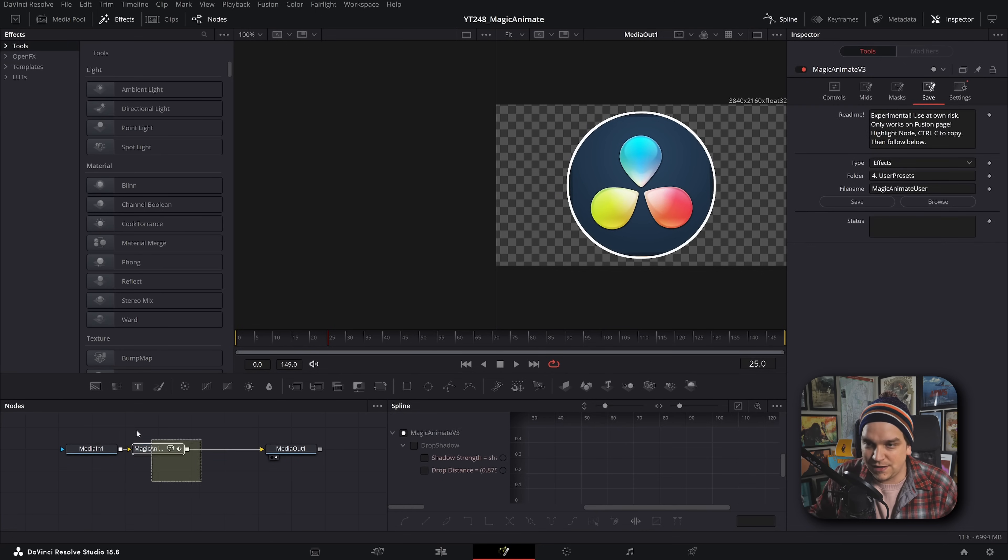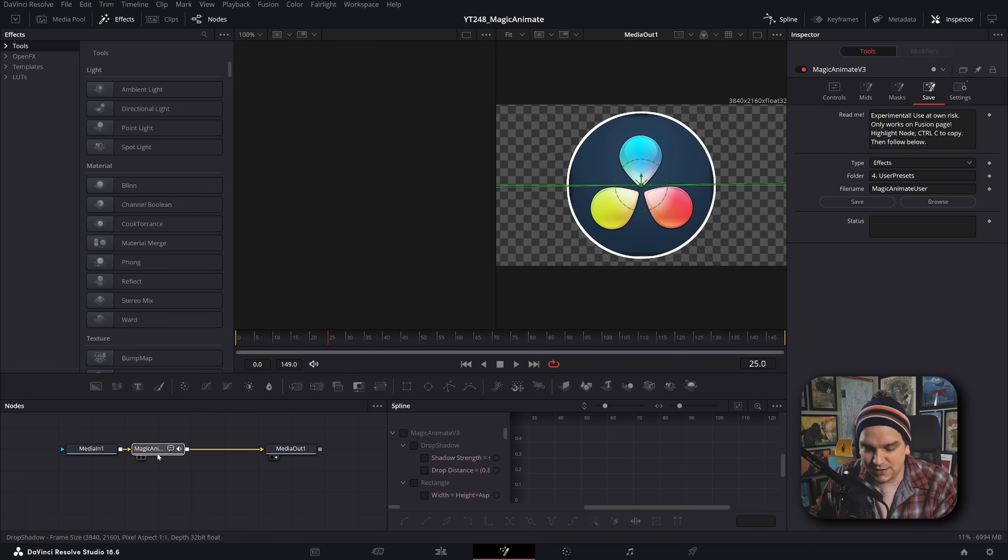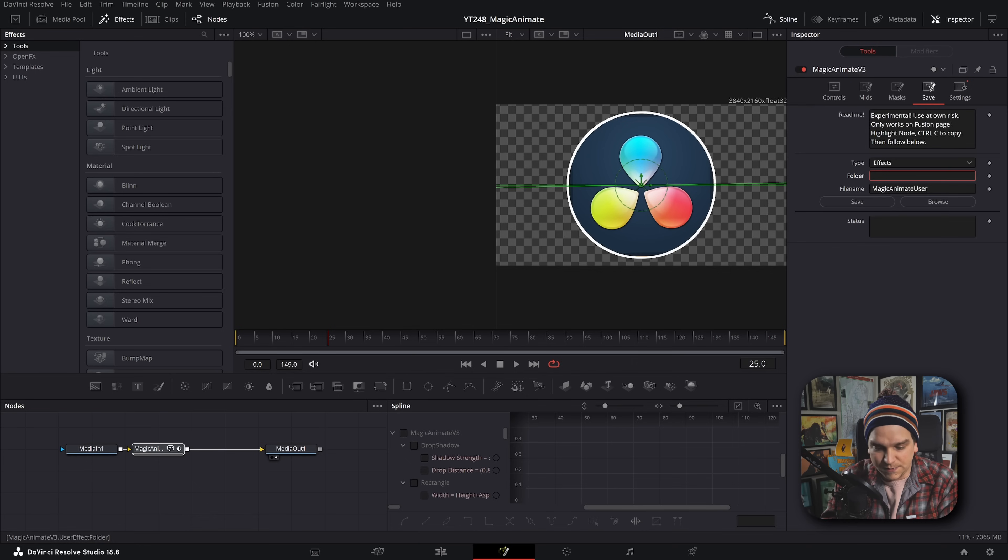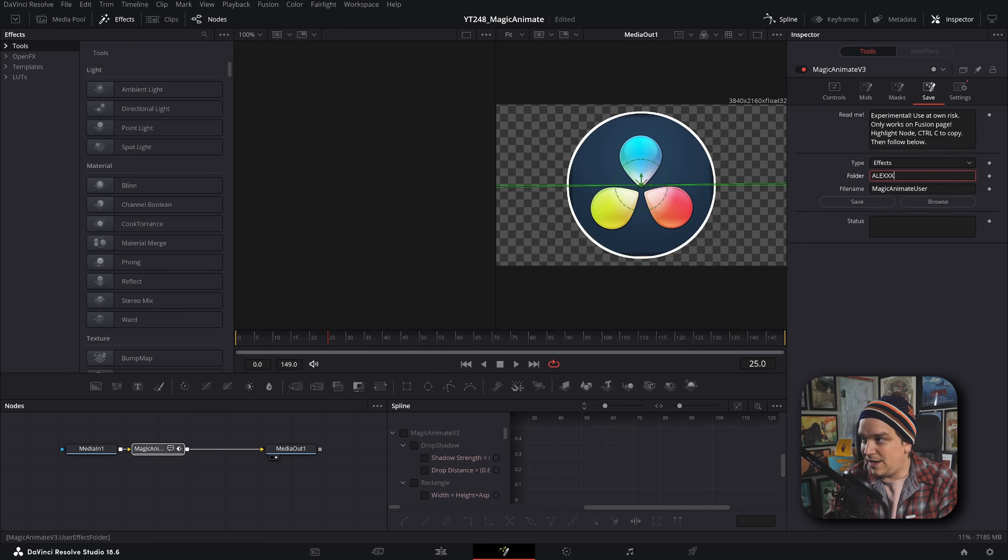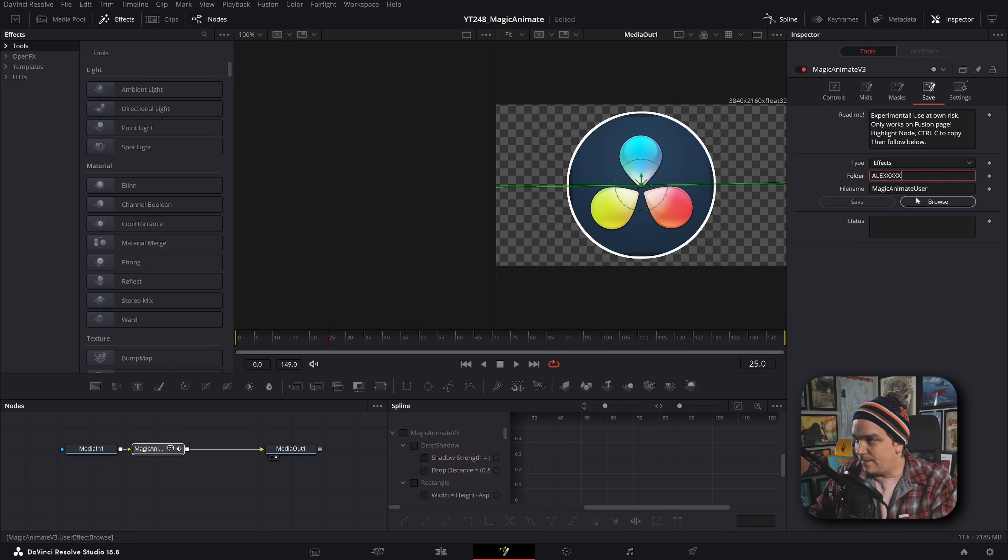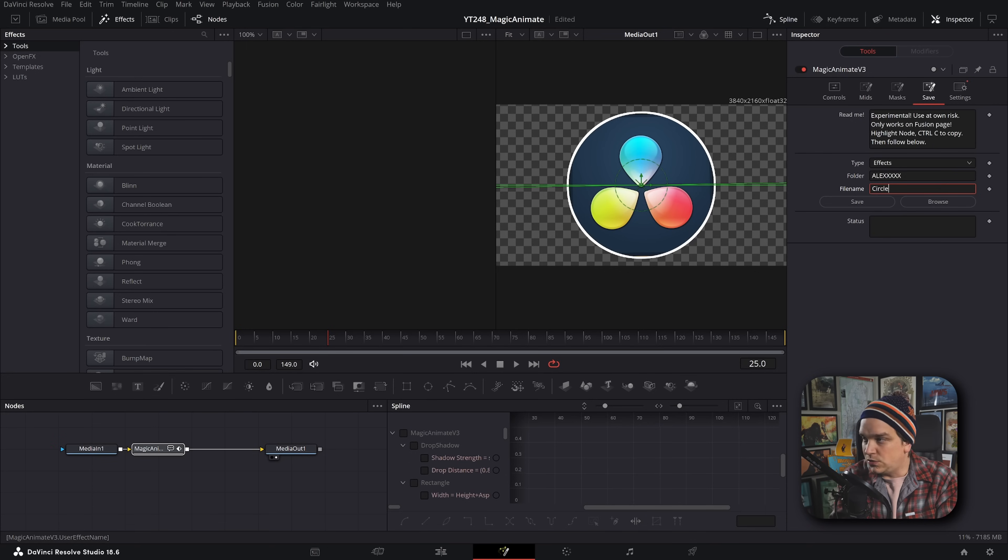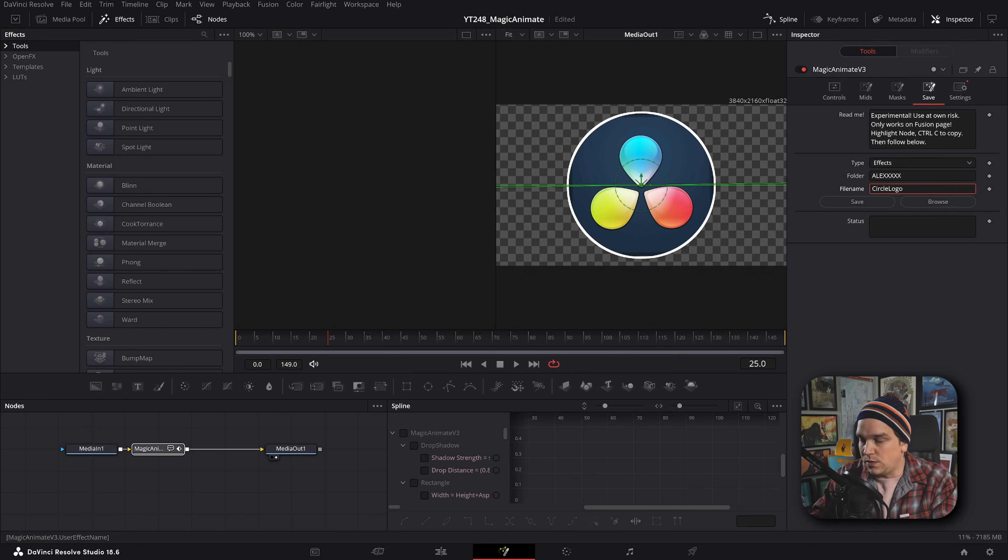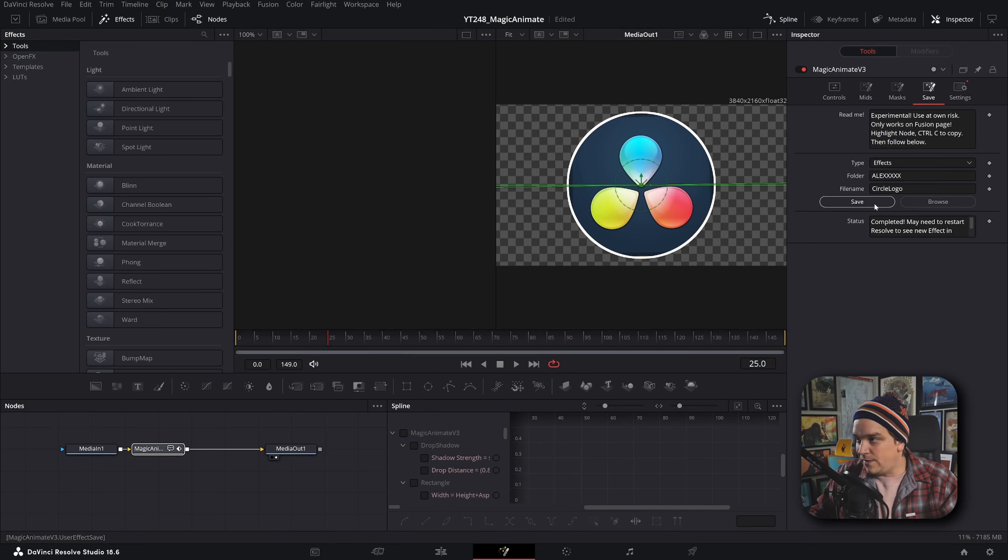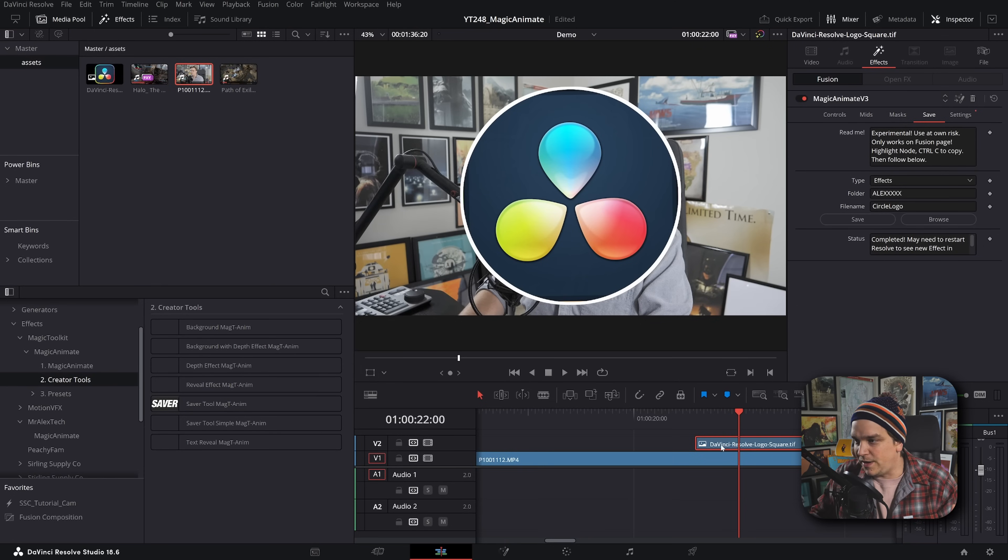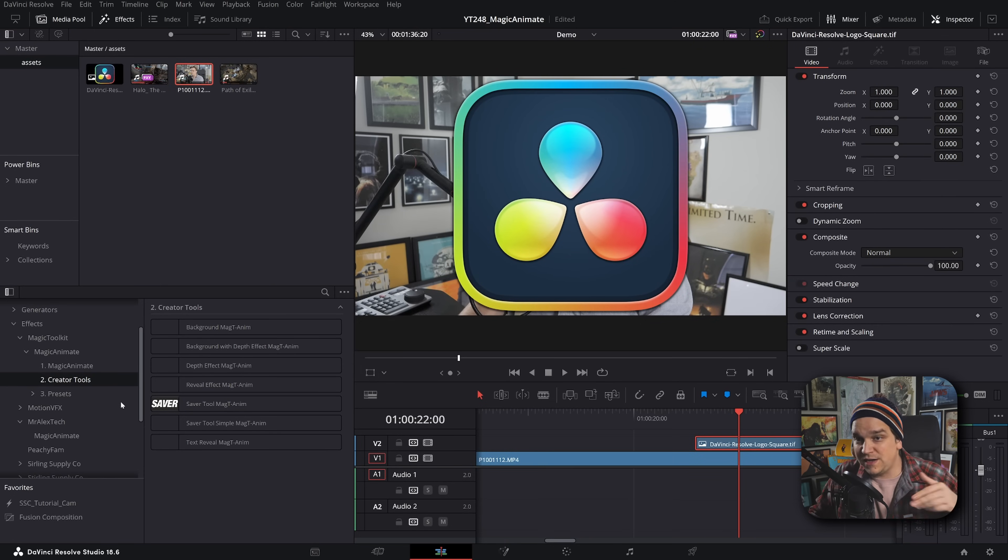Let's say I got this logo. I'm going to hop into Fusion. So now, right, this is an effect. I need to select this node, copy it, change this folder to something like 'Alex,' file name 'circle logo.' If I click save, it'll say completed.